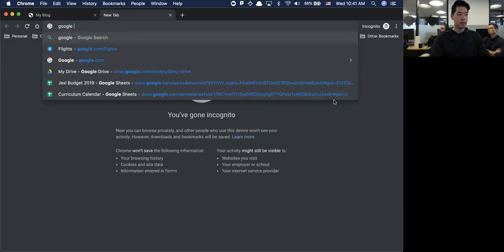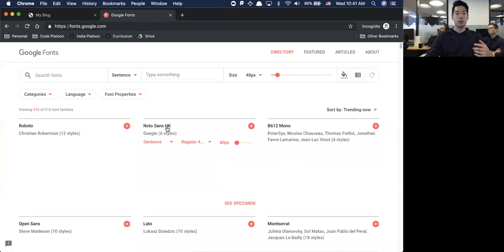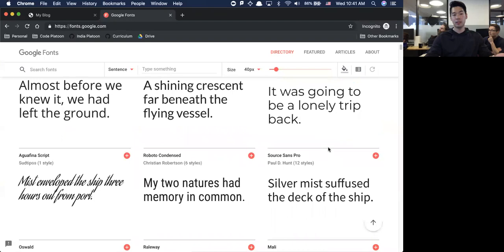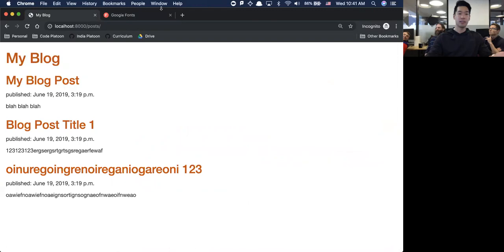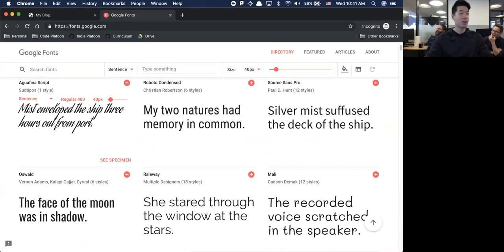Let's give some nicer looking font. When you go to Google and look up Google Fonts, there are a bunch of fonts that Google gives you for free. Is there anyone that you like from here? We're going to try to basically rewrite this so it's not so plain.